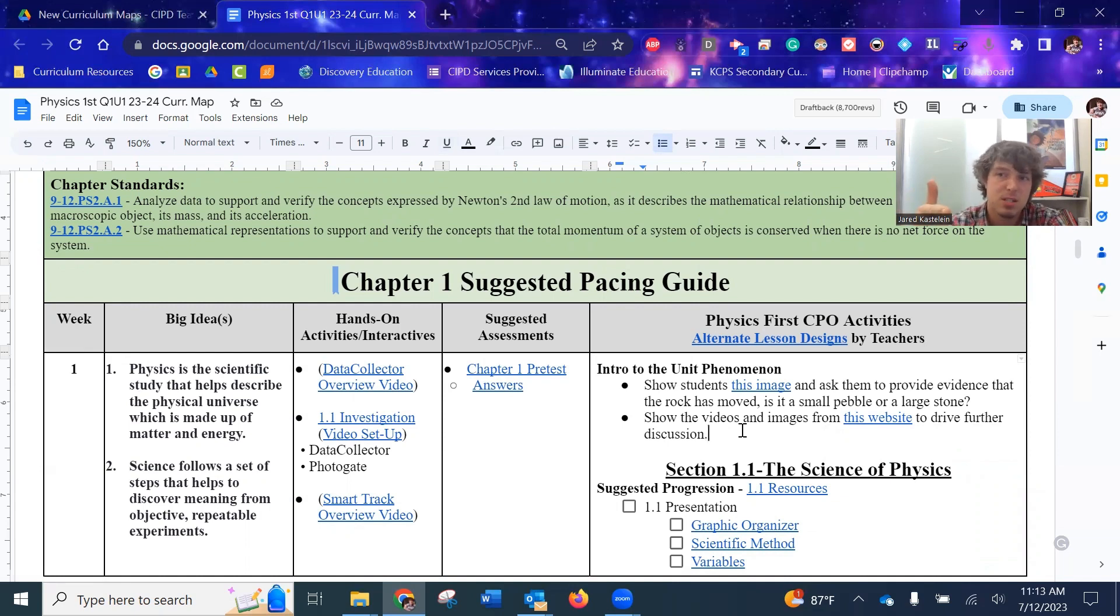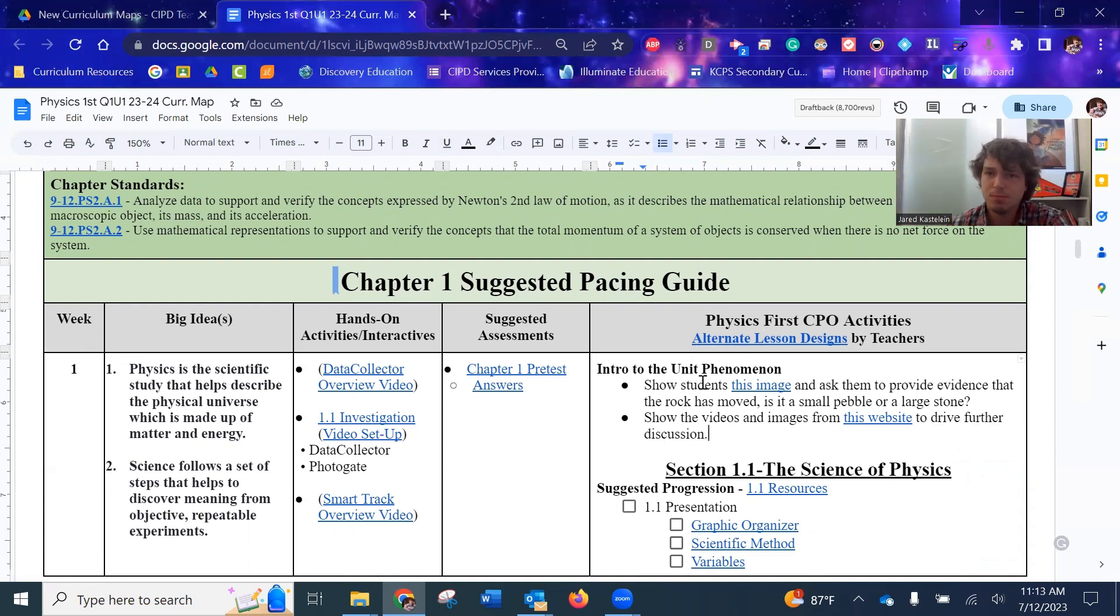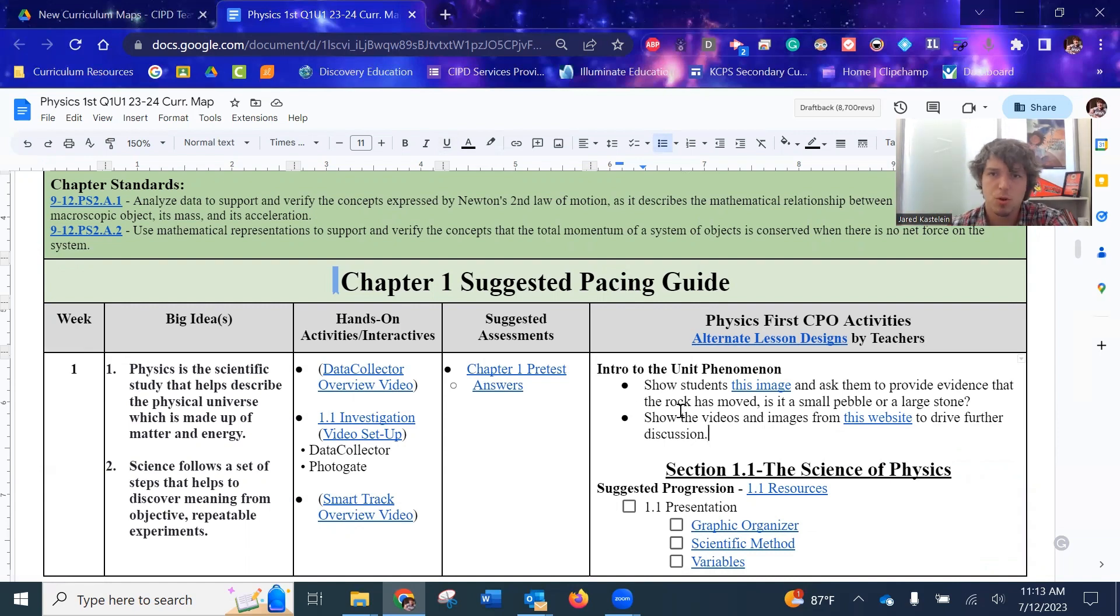And so the main purpose of this phenomenon was to talk about what is motion? How do we have evidence of motion? What are the ways that we can describe motion, et cetera. And so that would be your intro phenomena.